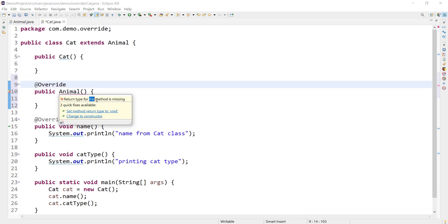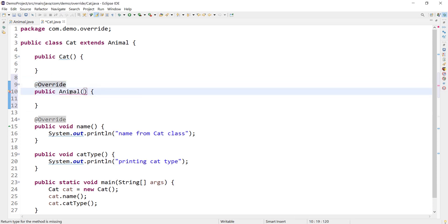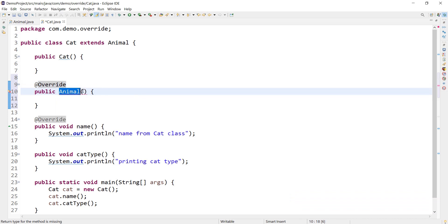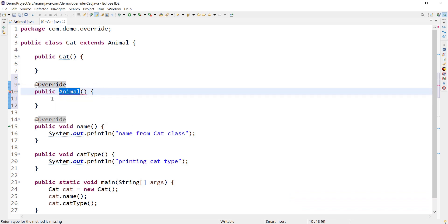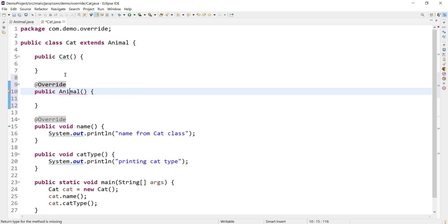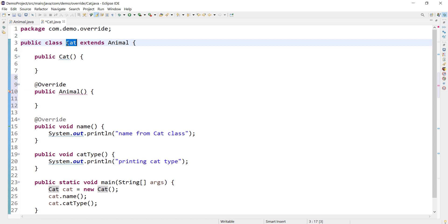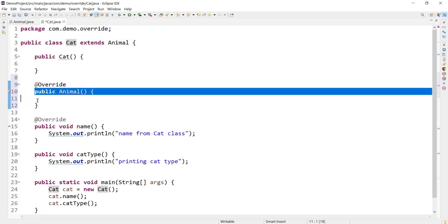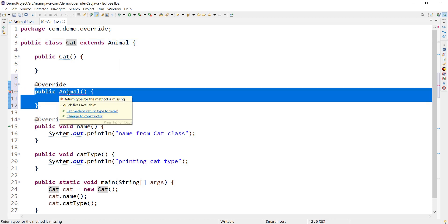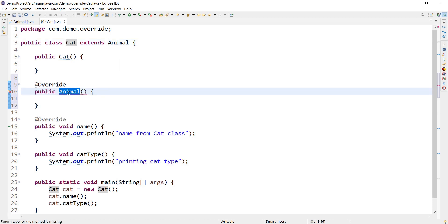Why we are getting this error? Basically, compiler is treating this as a method. Why is it not treating it as a constructor? Because as per the definition of constructor, constructor name should be same as the name of the class in which it is defined. So if I want compiler to treat this as a constructor, then its name should be Cat, not Animal, because this is defined inside Cat class.